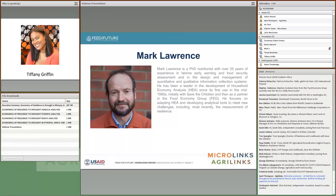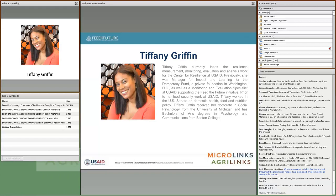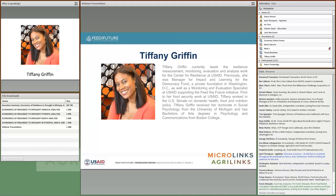Thanks, Julie. Welcome, everyone, to this webinar on the economic value of resilience strengthening. My name is Tiffany Griffin. I am the advisor for M&E and strategic analysis at USAID's Centers for Resilience. I won't speak for too long, as we wanted the bulk of this webinar to be focused on the presentation and lots of healthy Q&A. As we're all aware, resilience means a lot of different things to a lot of different people, and the reasons for applying resilience to our work are equally diverse. For us at USAID, resilience is the ability to manage adversity and change without compromising future well-being.